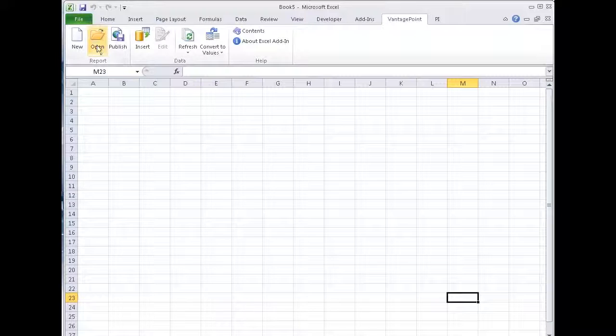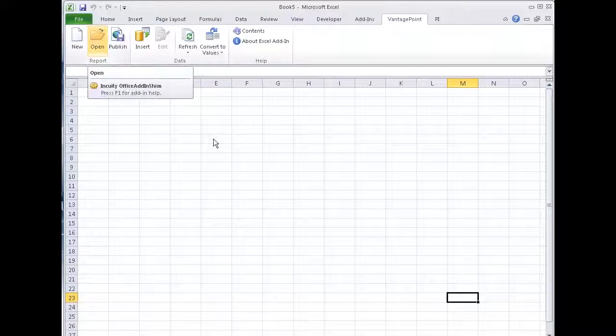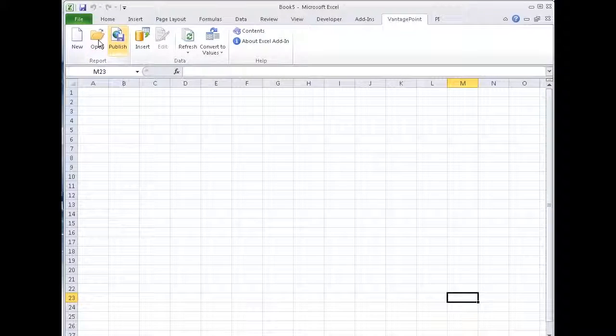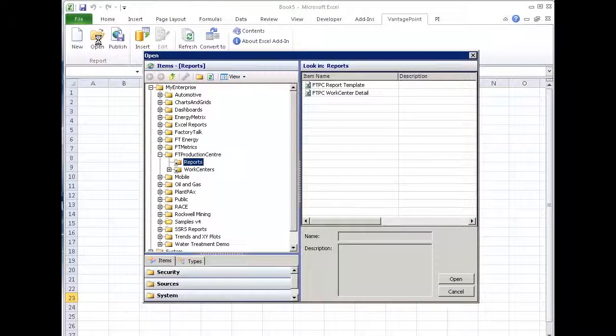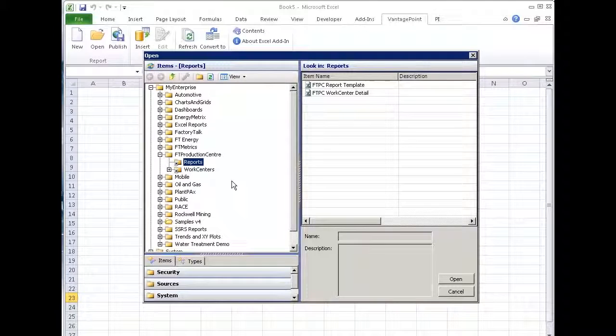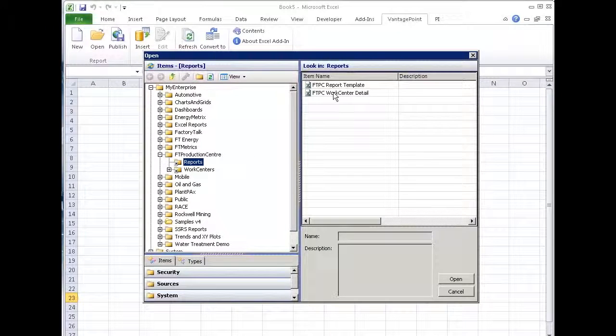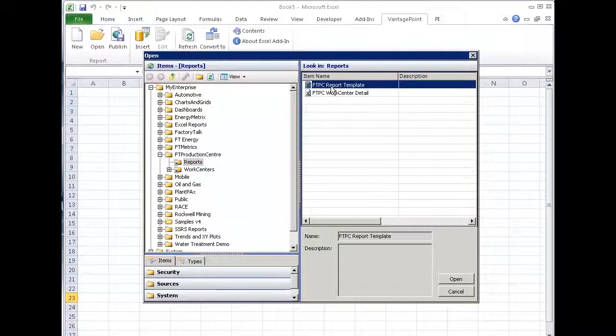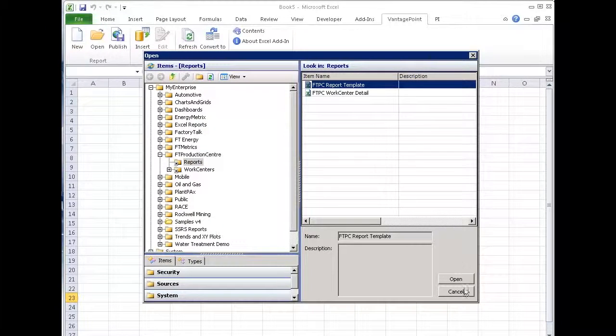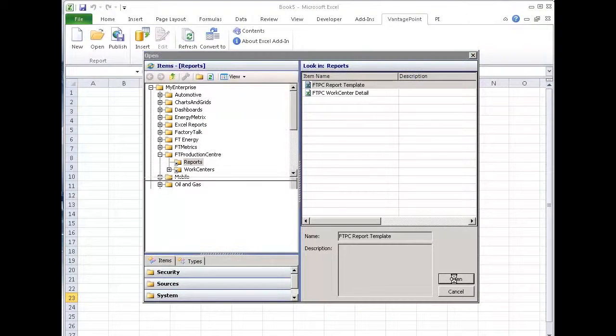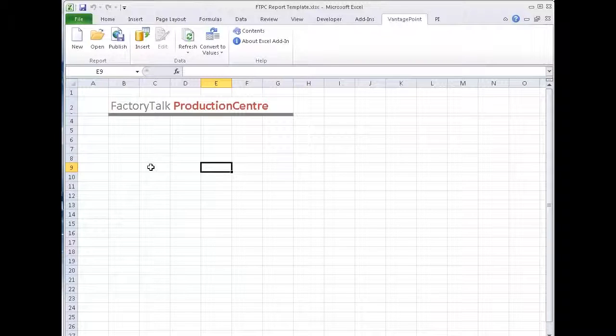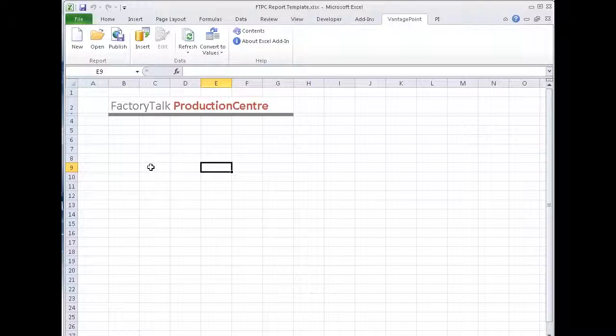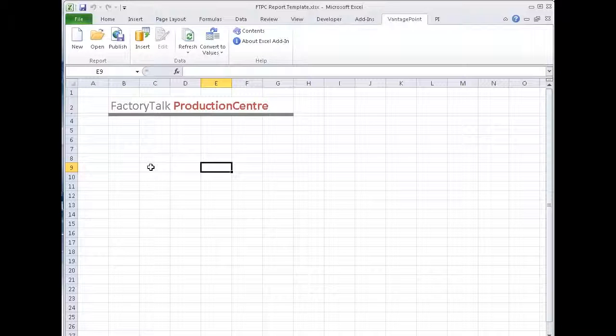I don't like to start from scratch. I like to start from something, a template. And I've already created this Production Center report template that really just gives me headers and some formats. So I've reached into the Production Center or into the Vantage Point model and pulled that Excel file out as a starting place.